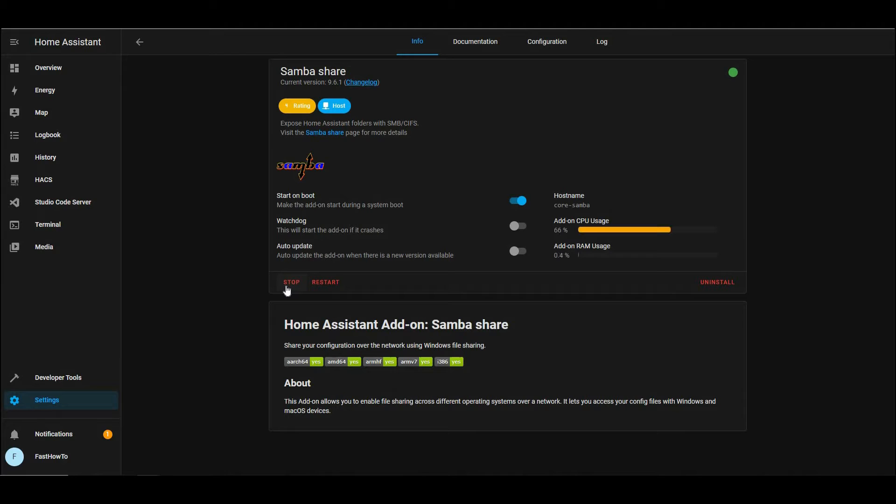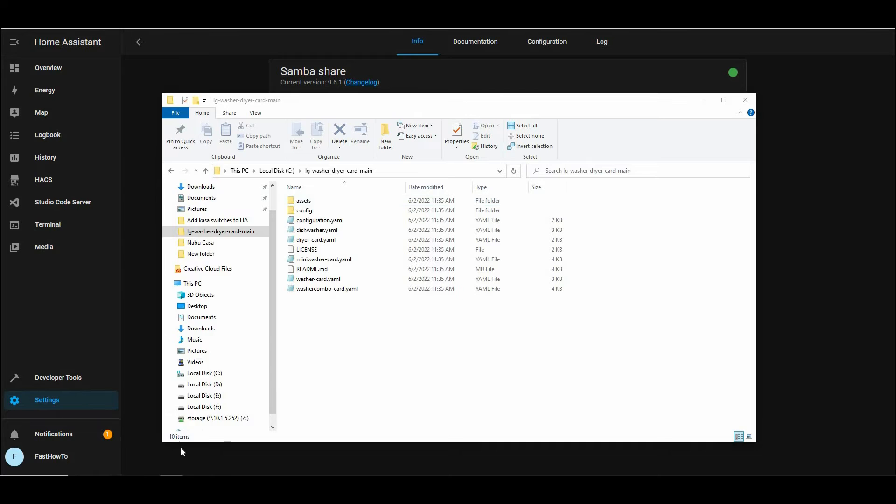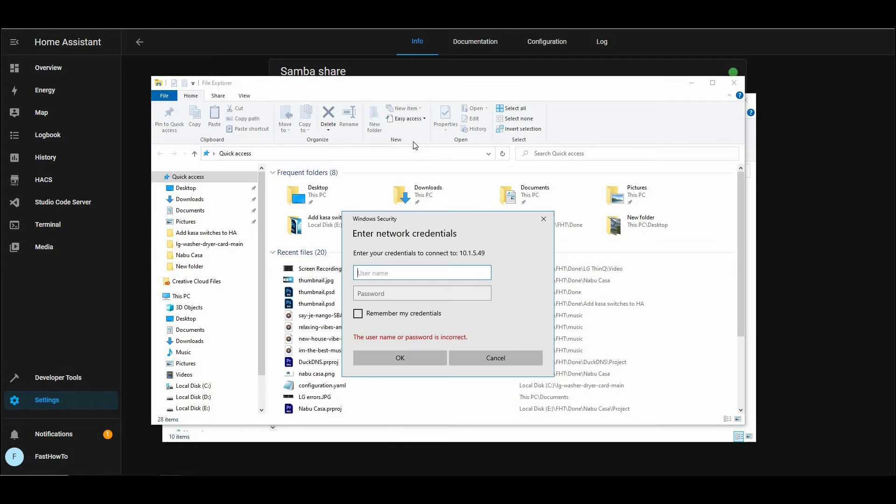And open Windows Explorer, and in the bar at the top, we're going to type slash slash, then the IP address of your Home Assistant server, and then go ahead and log in with the credentials that you set on the Samba Share.